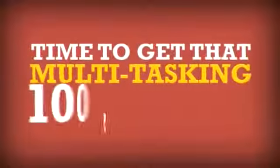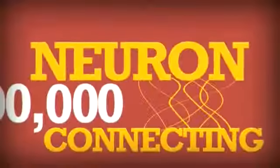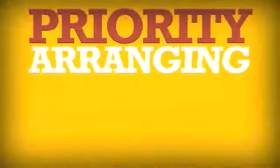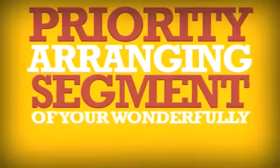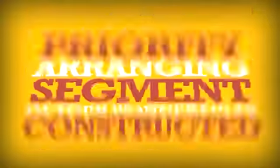Time to get that multitasking, 100-billion-neuron-connecting, priority-arranging segment of your wonderfully-constructed brain to contemplate this.